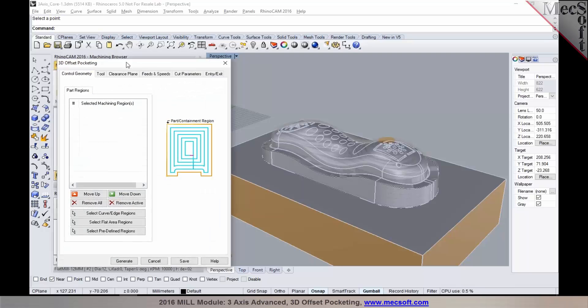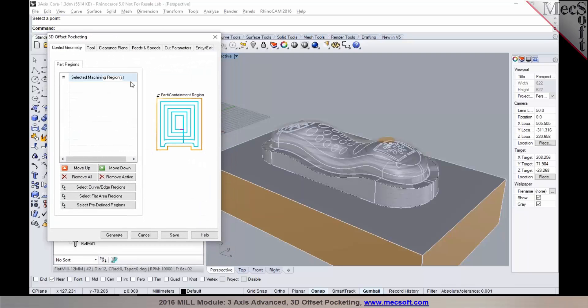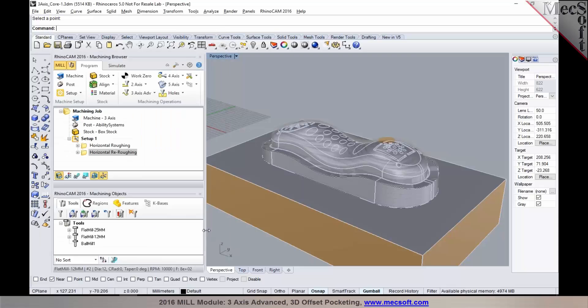Now for this 3D offset pocketing... Uday, this is Joe. I just wanted to interject here. There's one thing that Uday did that probably some of you picked up on. I just wanted to bring it to your notice.